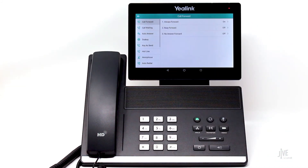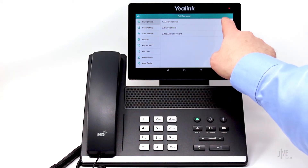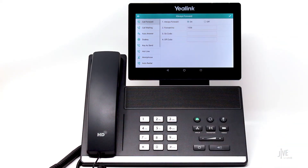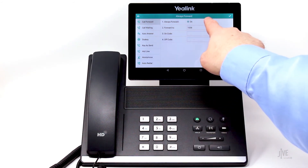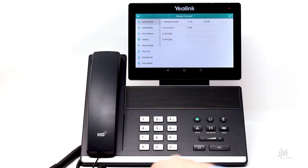If you need to disable call forwarding, simply repeat these steps, switch the status to Off, and then tap the checkmark icon again.